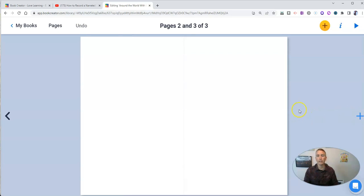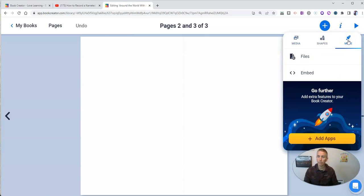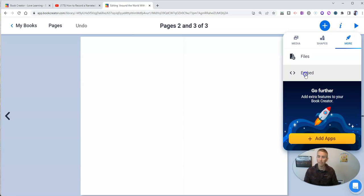Now in the upper right corner, I'll select Add Item and choose More. And then I'm going to choose Embed.